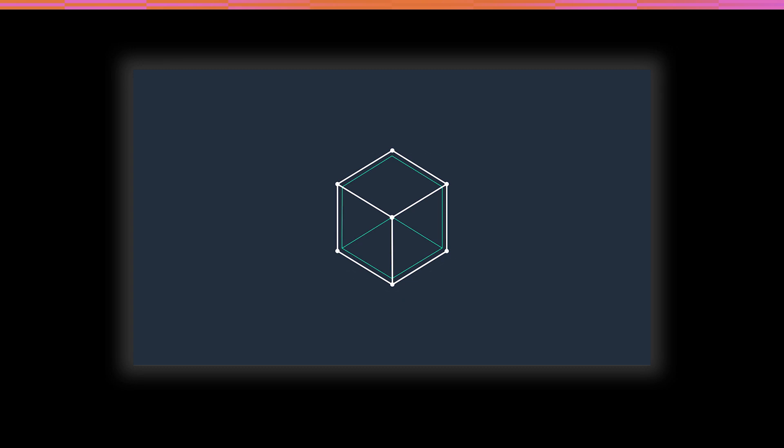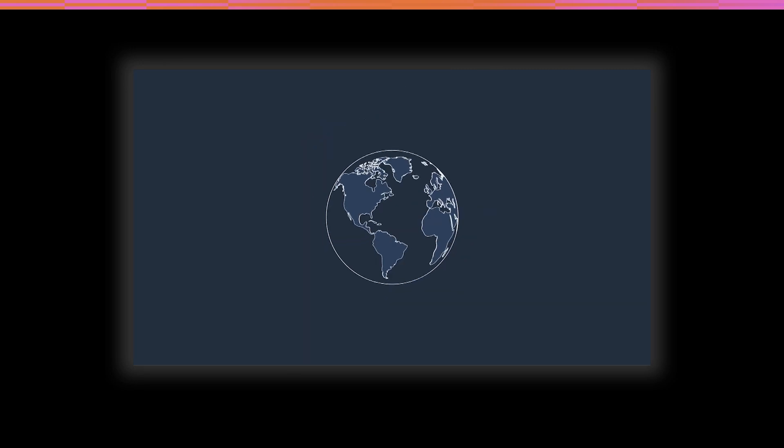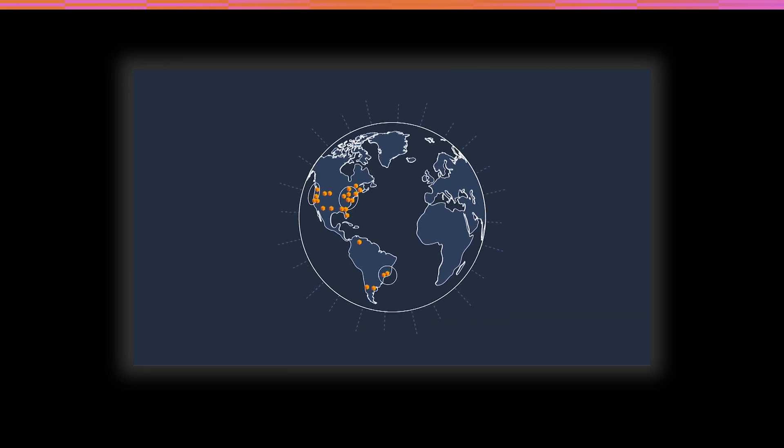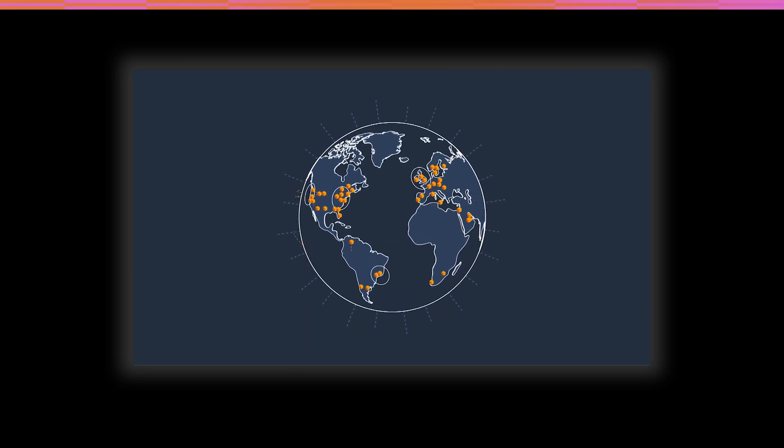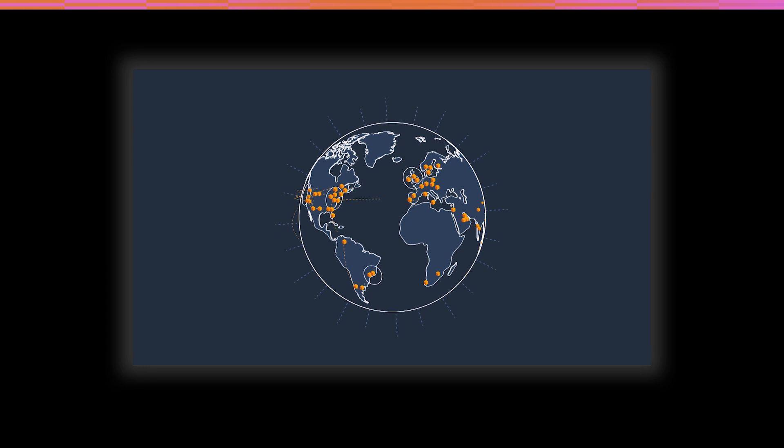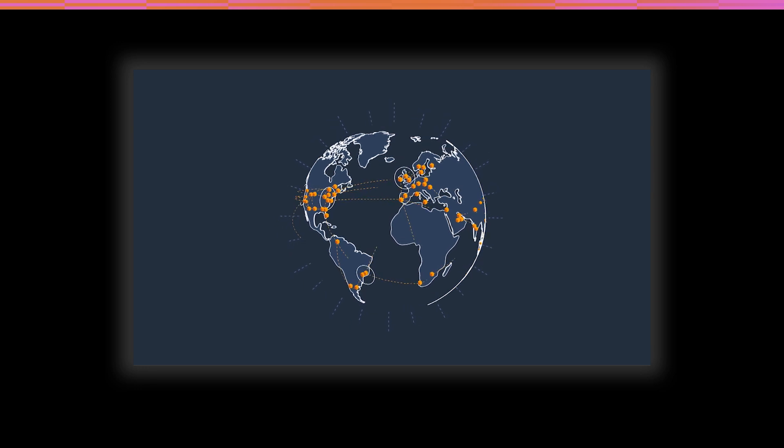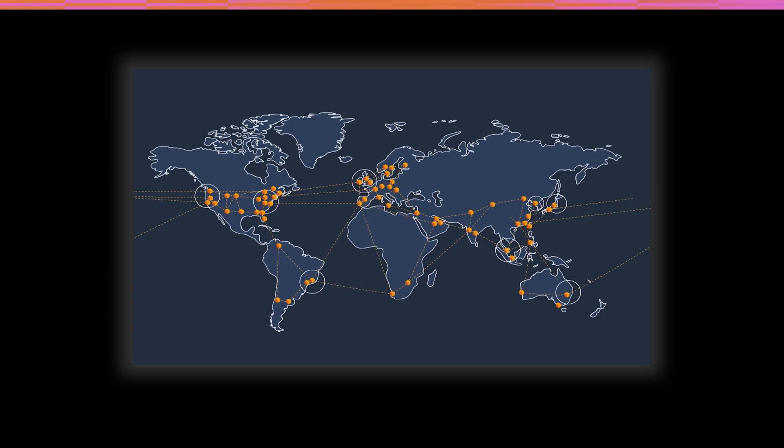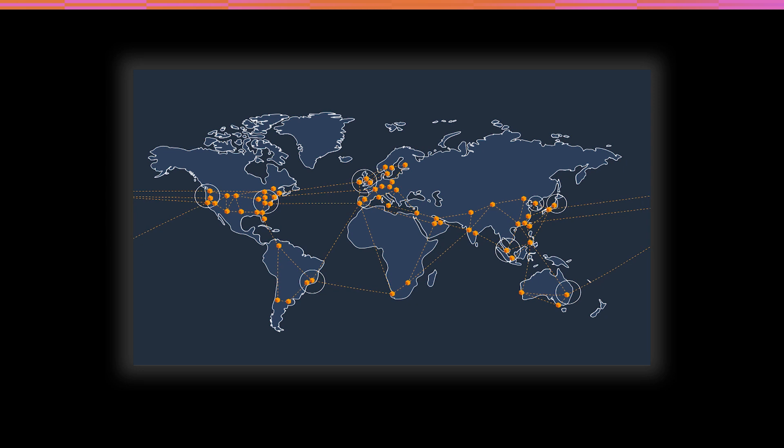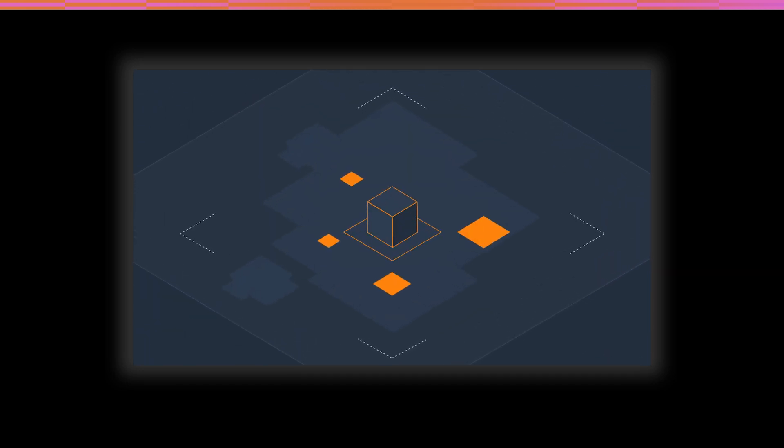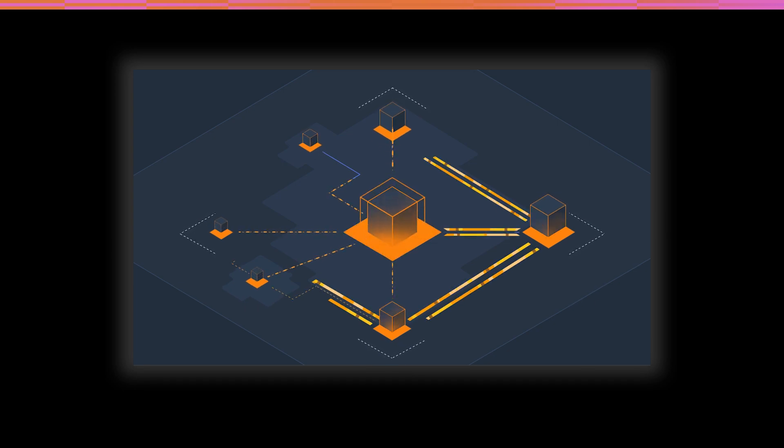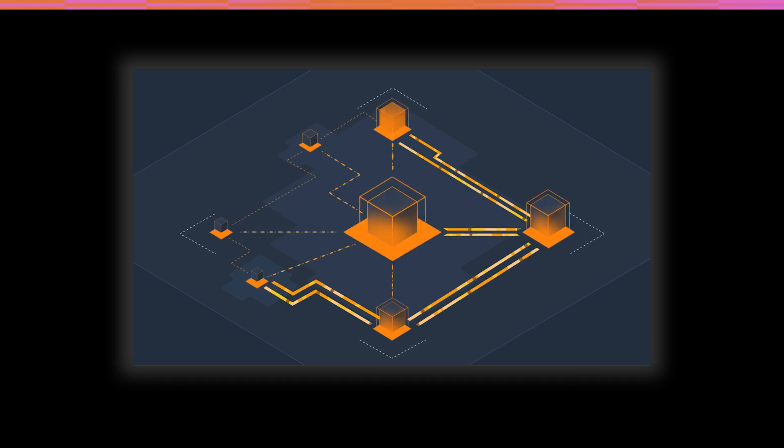We are constantly expanding our global network of AWS regions, so you can access AWS services to build and run your applications from anywhere in the world. Each of these regions has multiple availability zones that are physically separated from each other and connected by low latency, high throughput, and highly redundant networking.